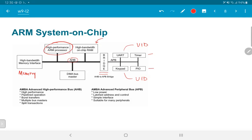The reason we require such a bridge is that otherwise we could easily end up blocking the processor, as the slow peripherals could end up consuming all the processor's time and not really allowing it to do anything useful.